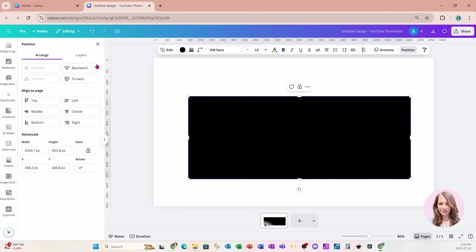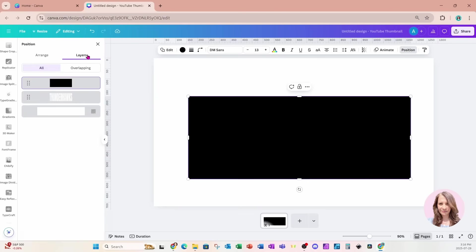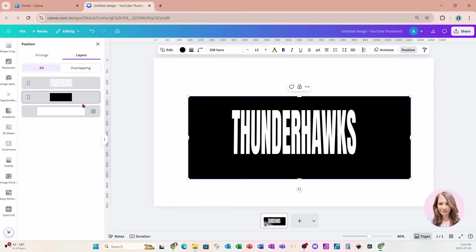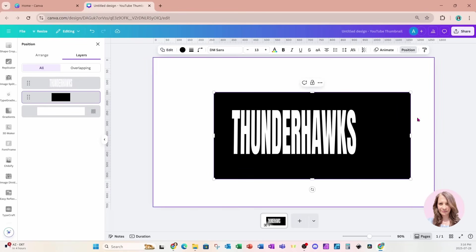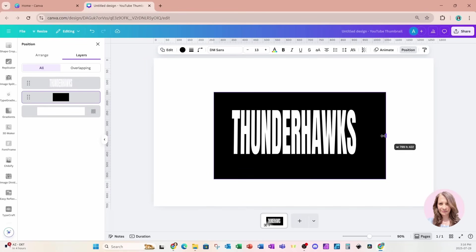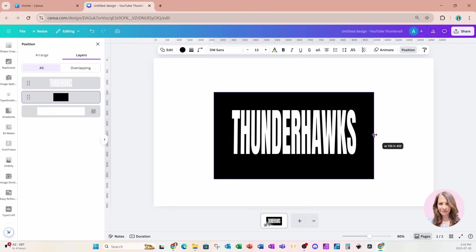I'm going to change the color of my rectangle to black. I'm going to go to position layers and move that black rectangle behind my text. So here it is right here. I'm just going to adjust it a little bit like that.